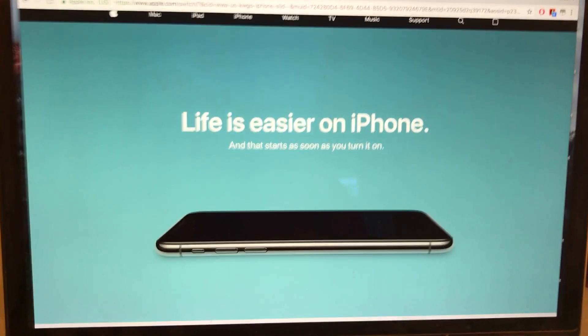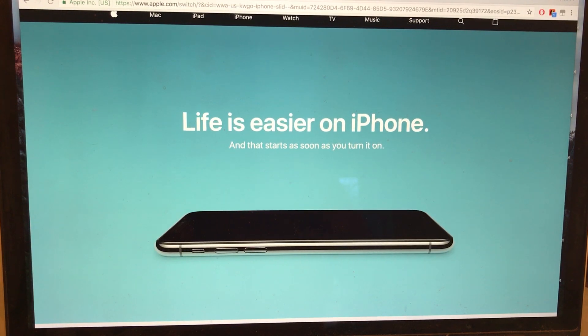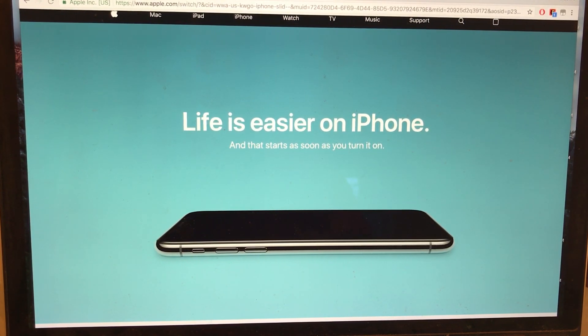I guess I'm going to have to keep my Android for now. Life is easier — an iPhone, not this time guys. Bye.